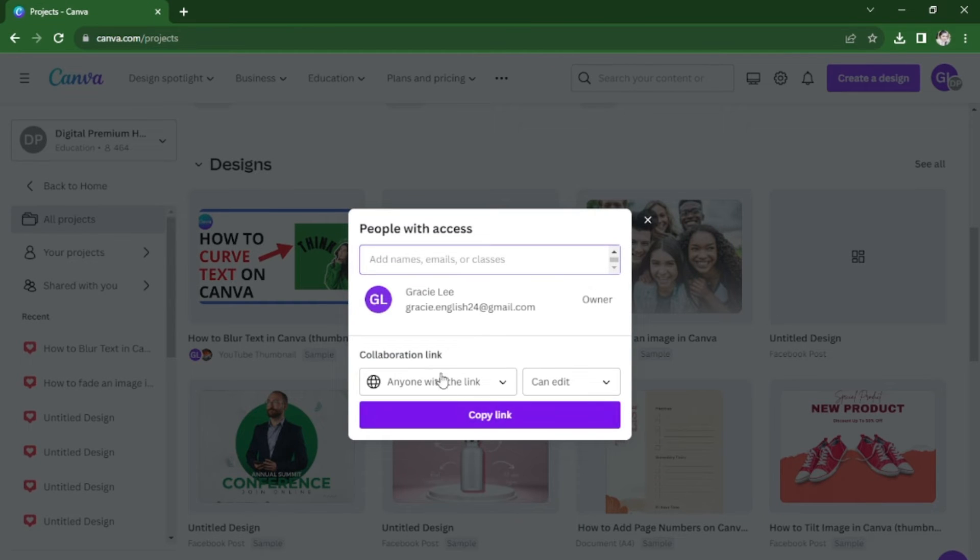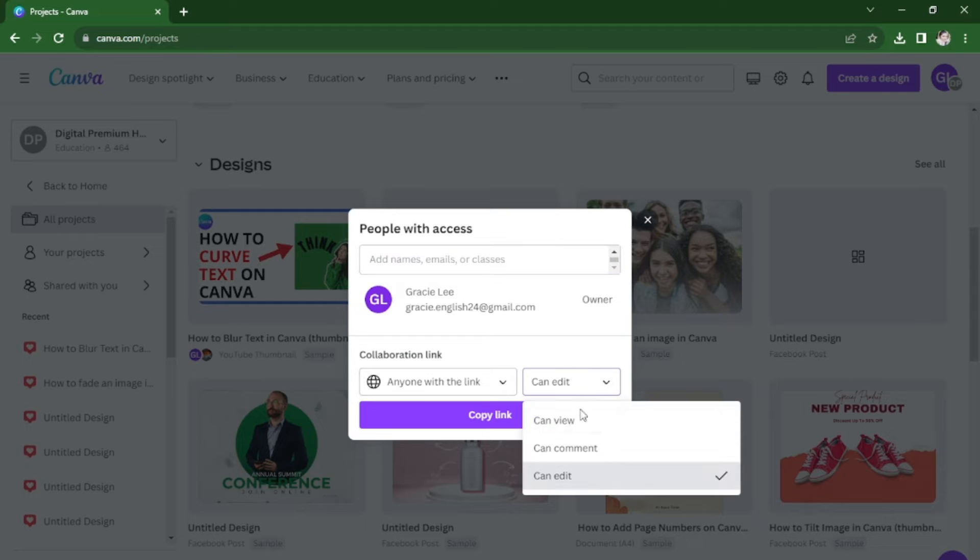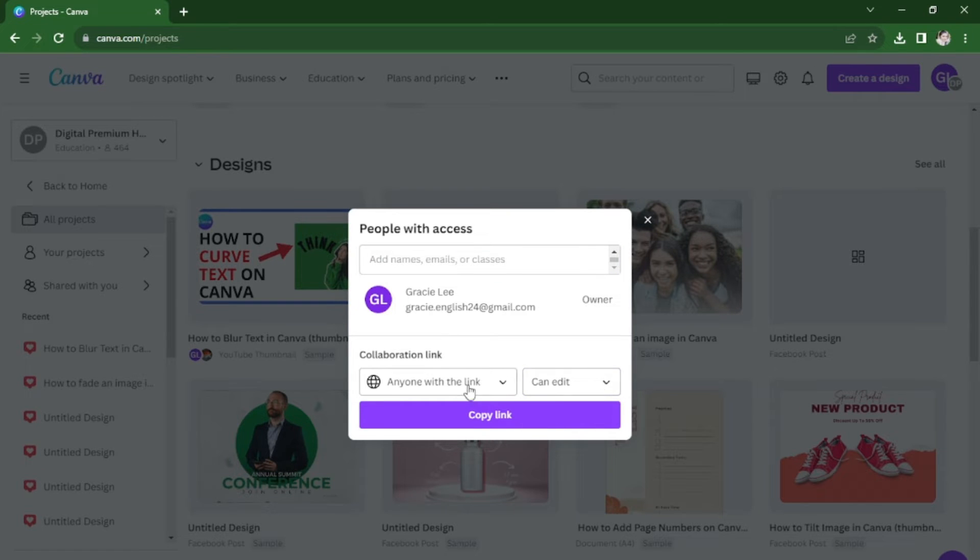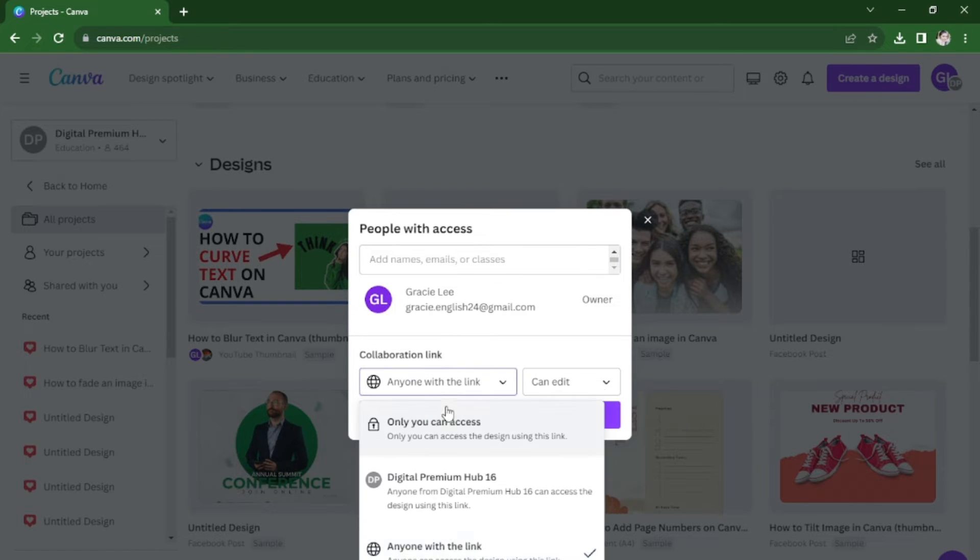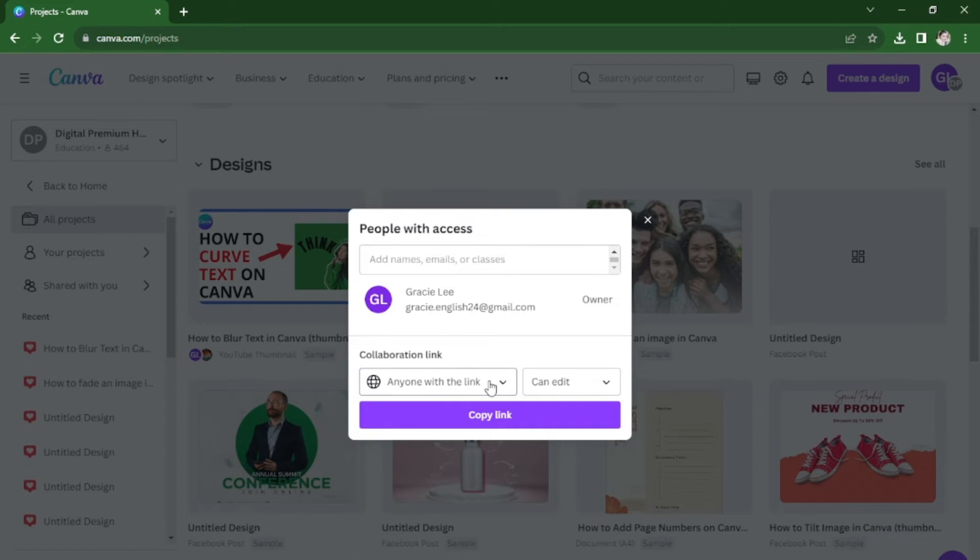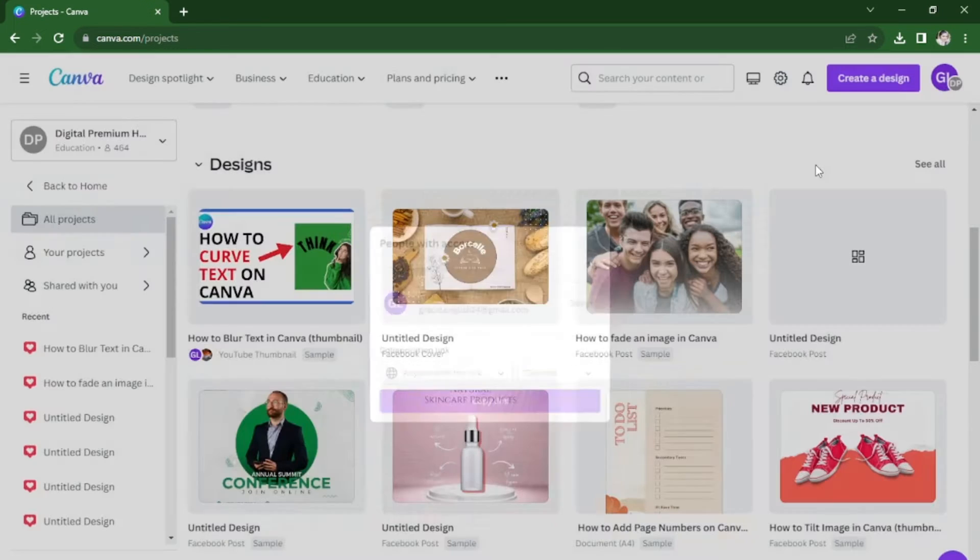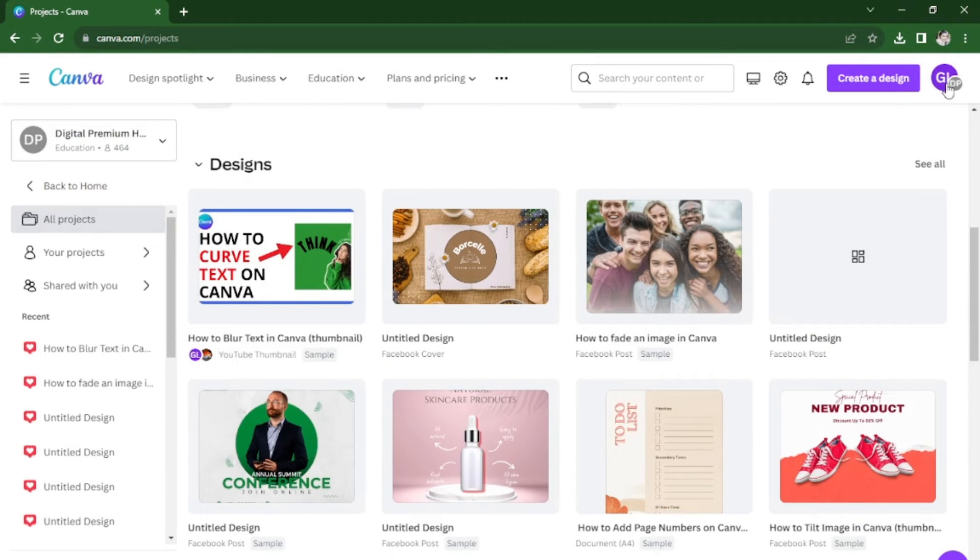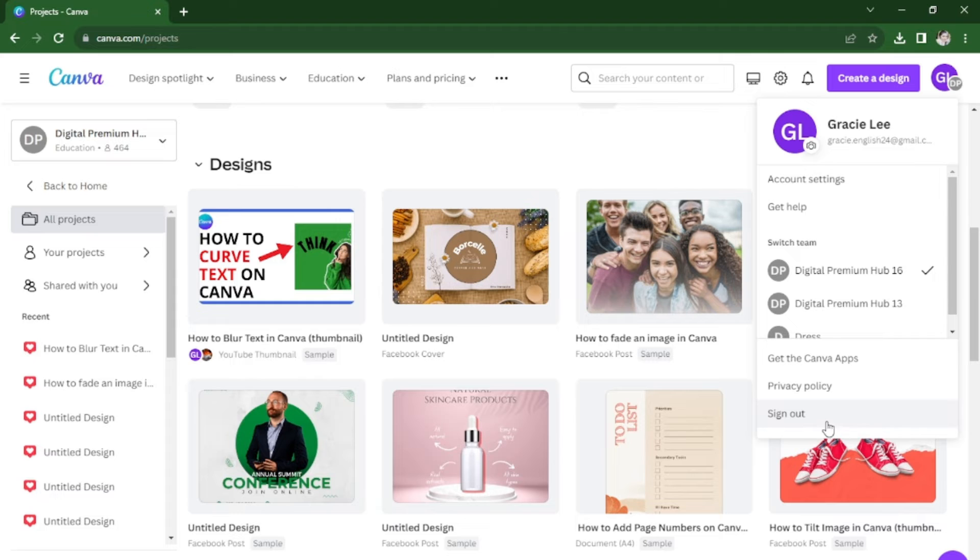Choose share, make sure that it can edit and anyone with the link. Copy link and now you're going to go to the account where you want to transfer it from.